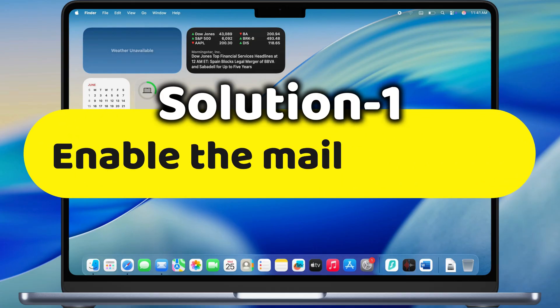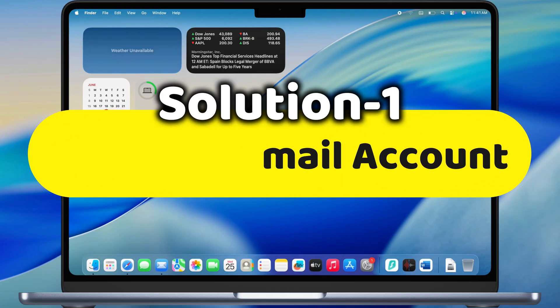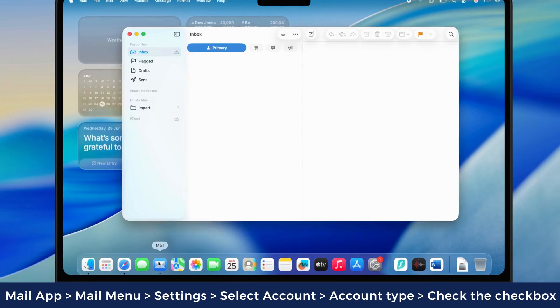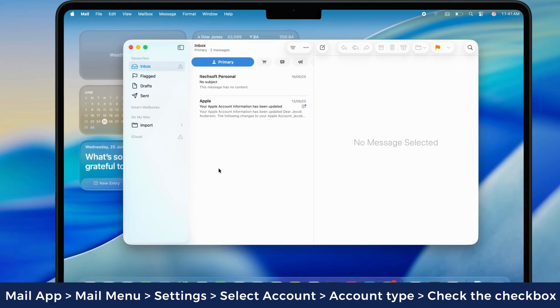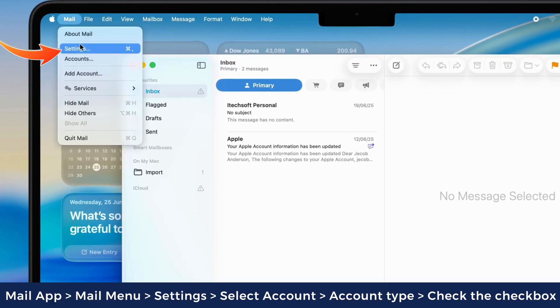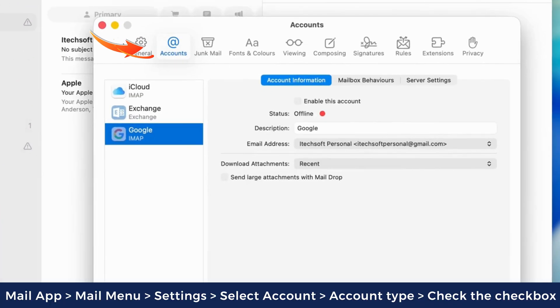The first helpful solution is to enable the mail account. Launch the mail app on your Mac device. Click on the mail menu at the top left, click on settings, and select the accounts tab.